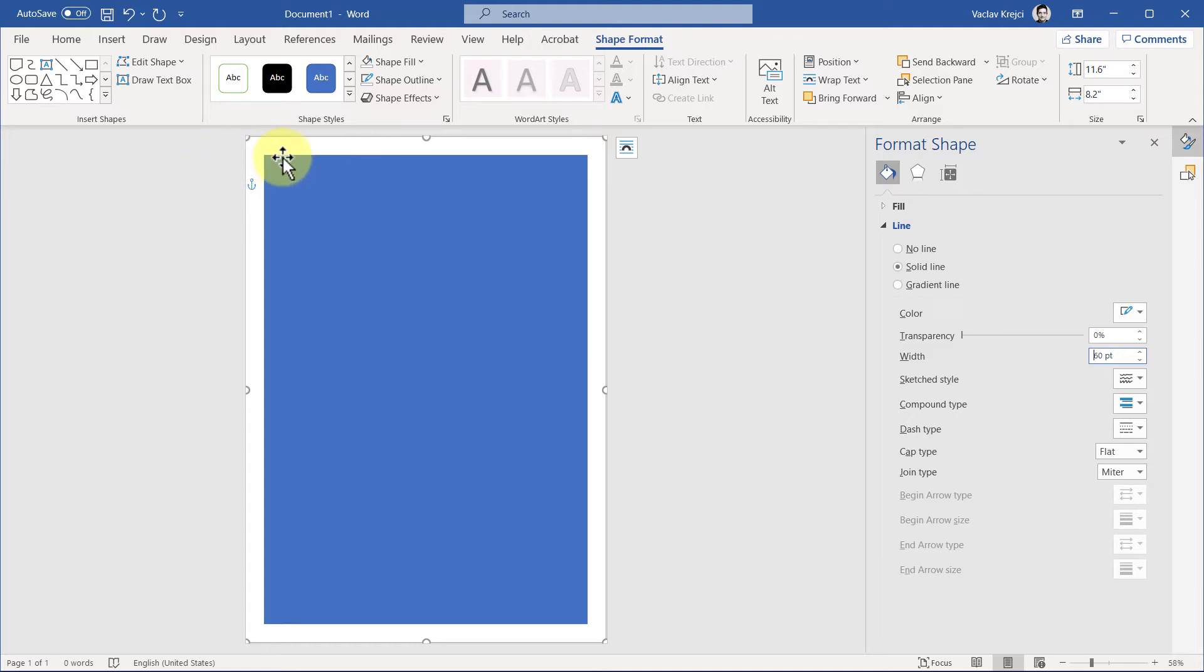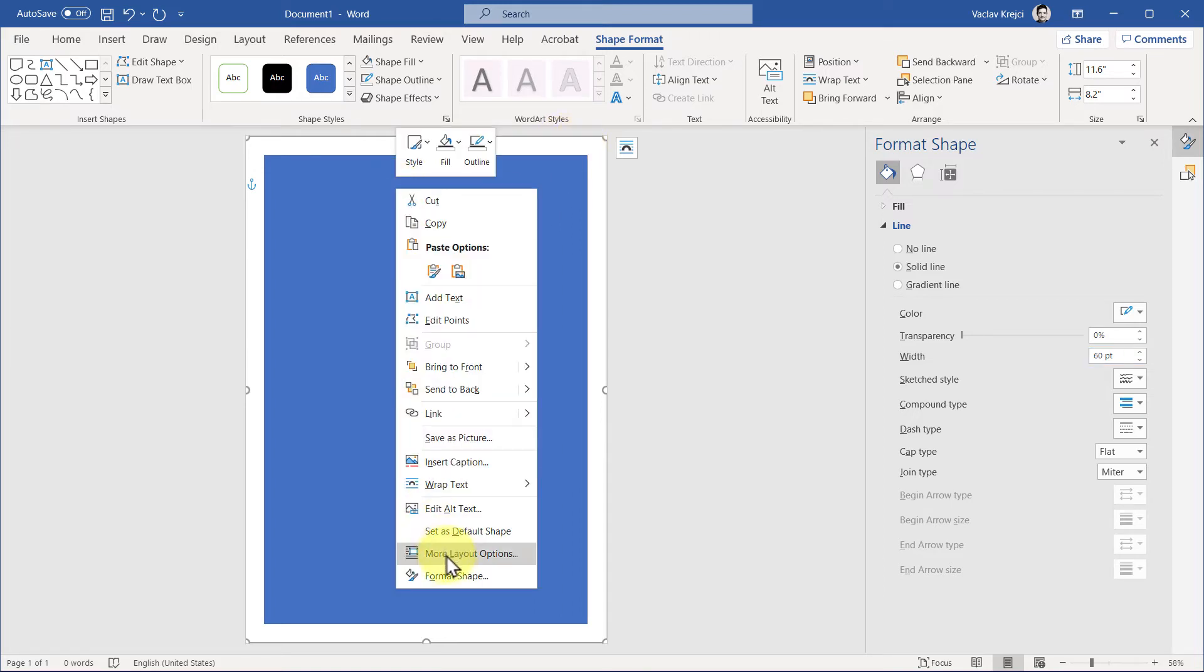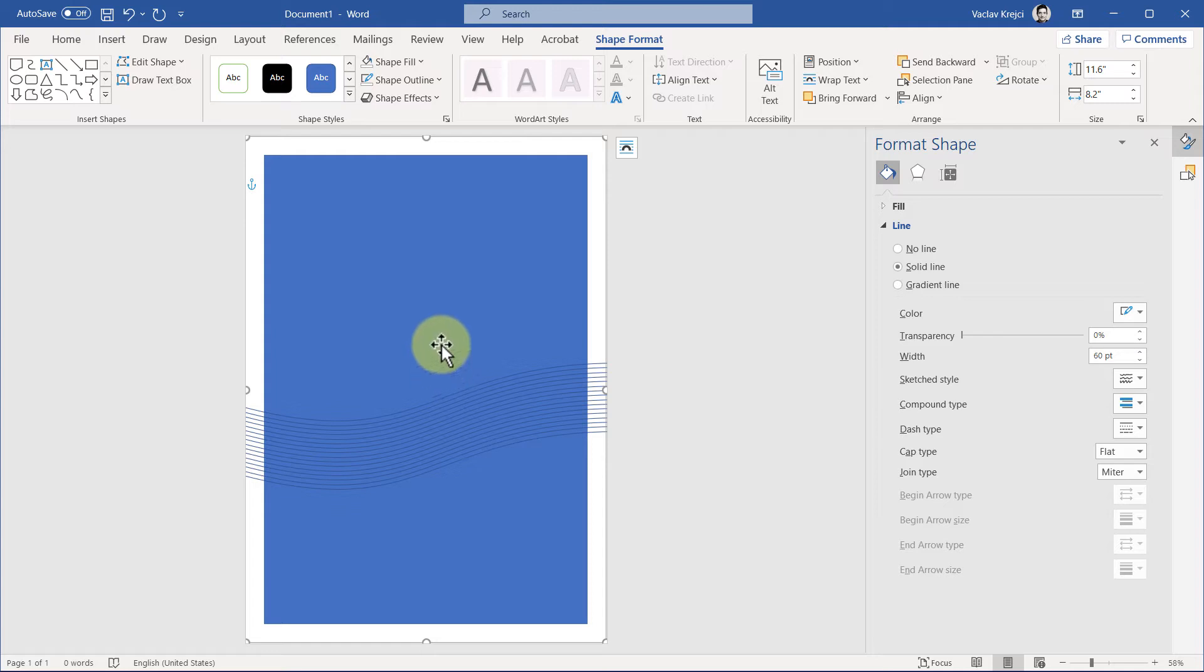So this looks like the blue rectangle is a little bit smaller than the page, but the spacing is even on all the sides. So I will right-click and select Send to Back, and now I can see both the rectangle and the waves.